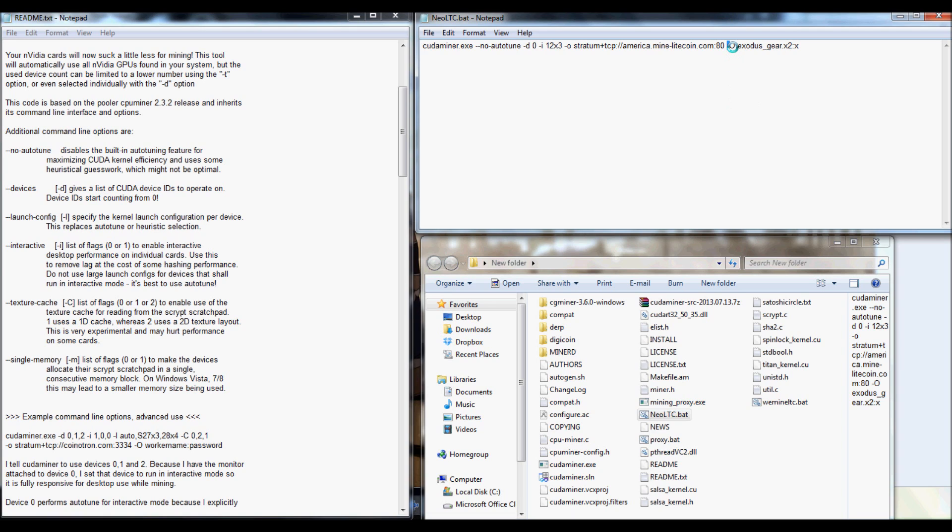Space. Dash. Uppercase O. Then your username, worker name, a little separation, and password.